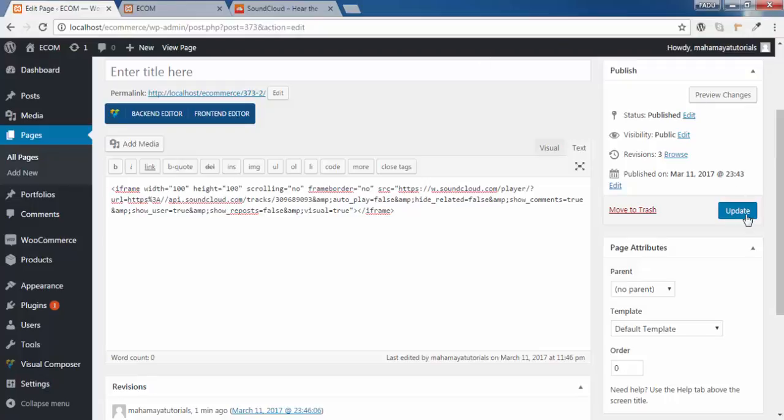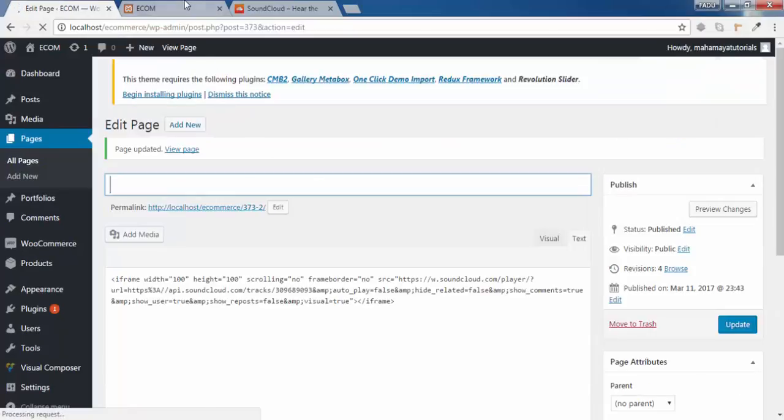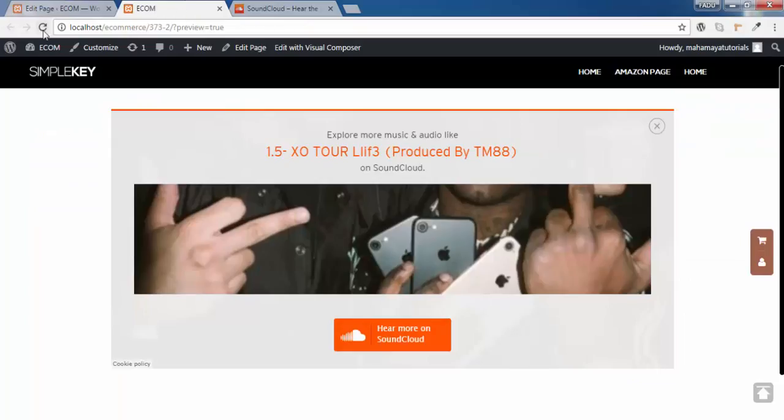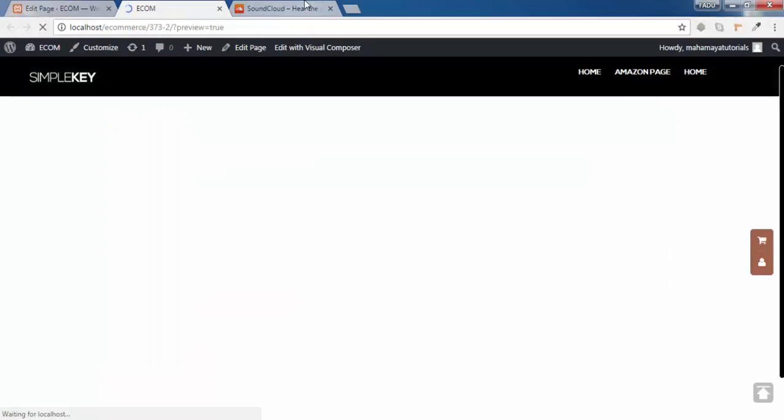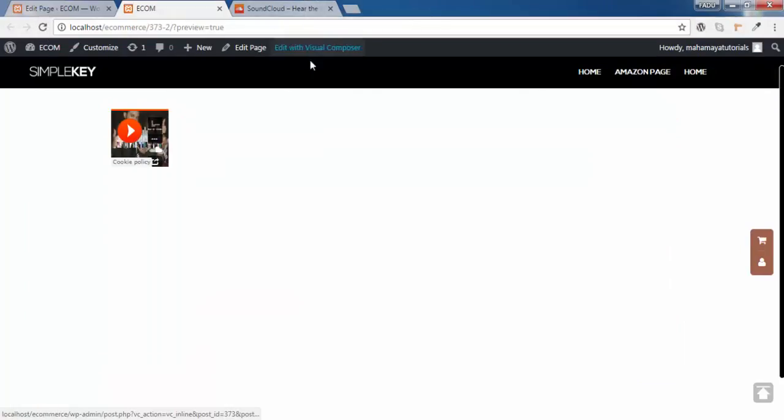Click on update. Click on refresh. This is 100x100 pixels.